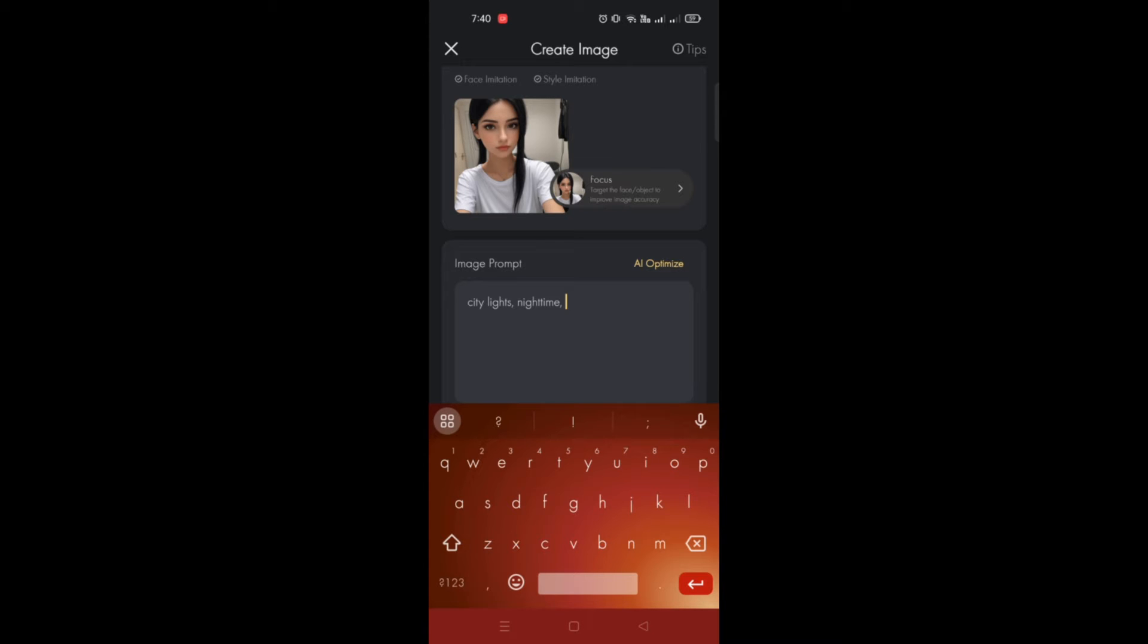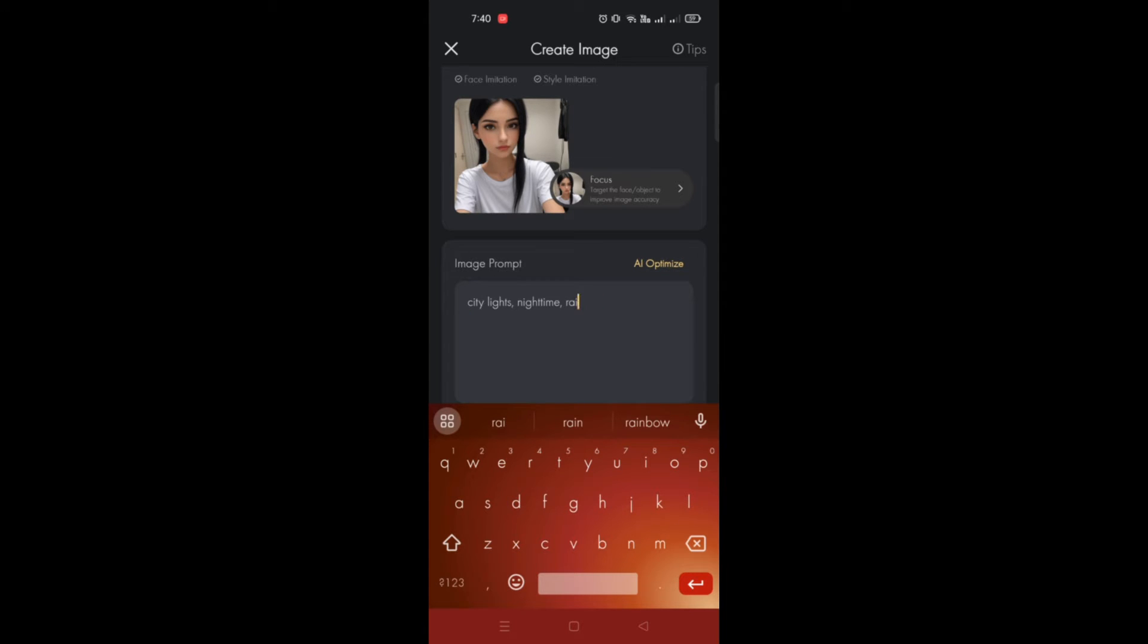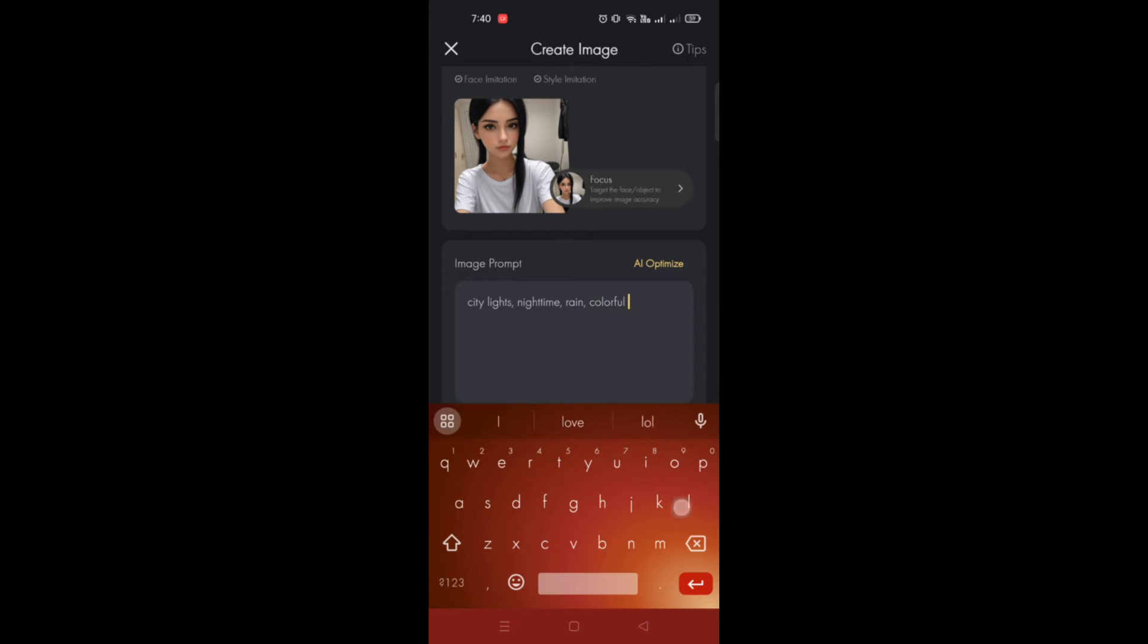You can set the location as well, where the setting is, like is it a beach, is it at the city, school. So depending on what type of image you'd like to portray here.